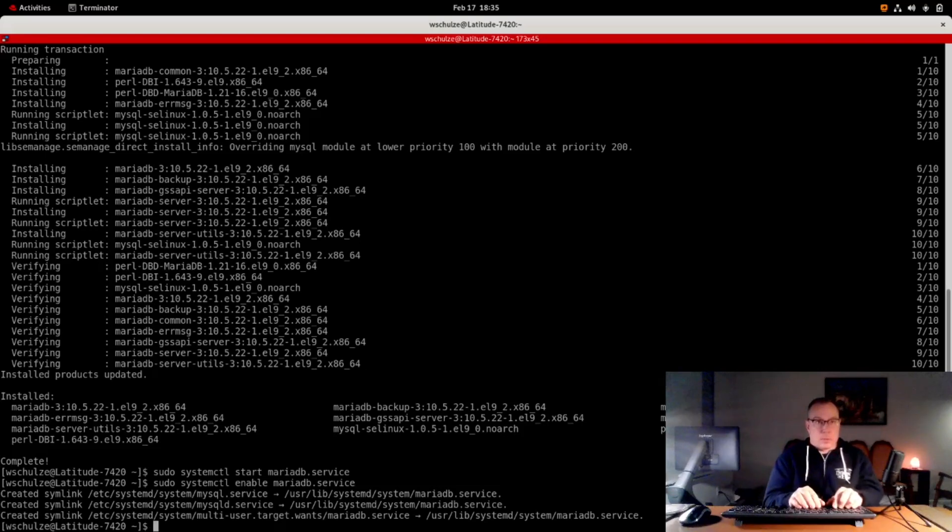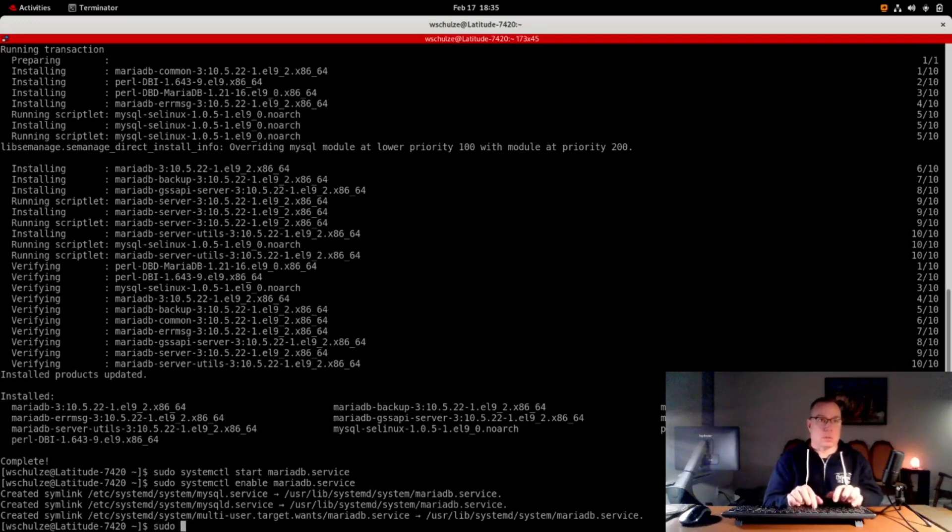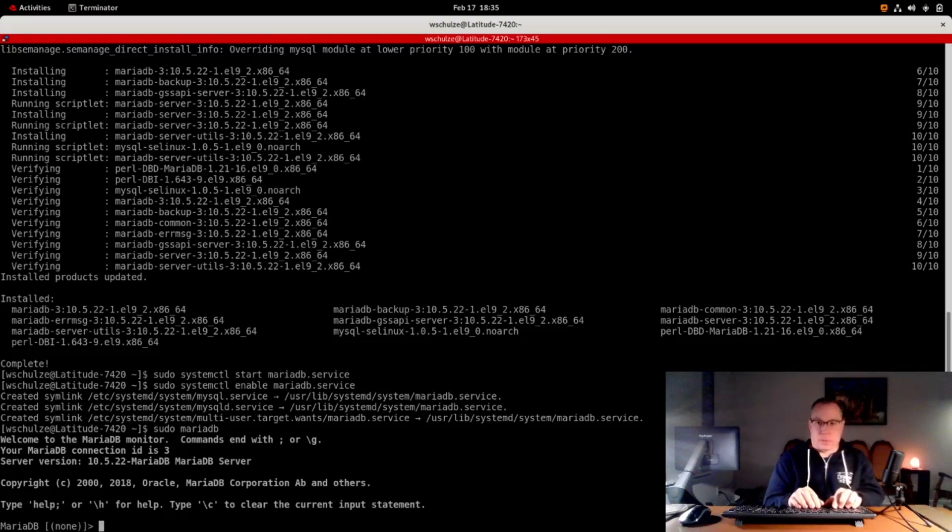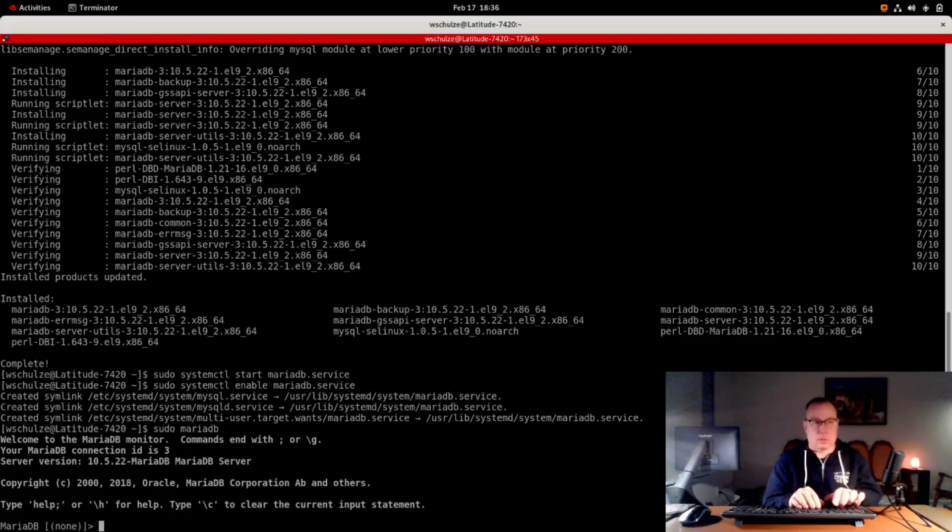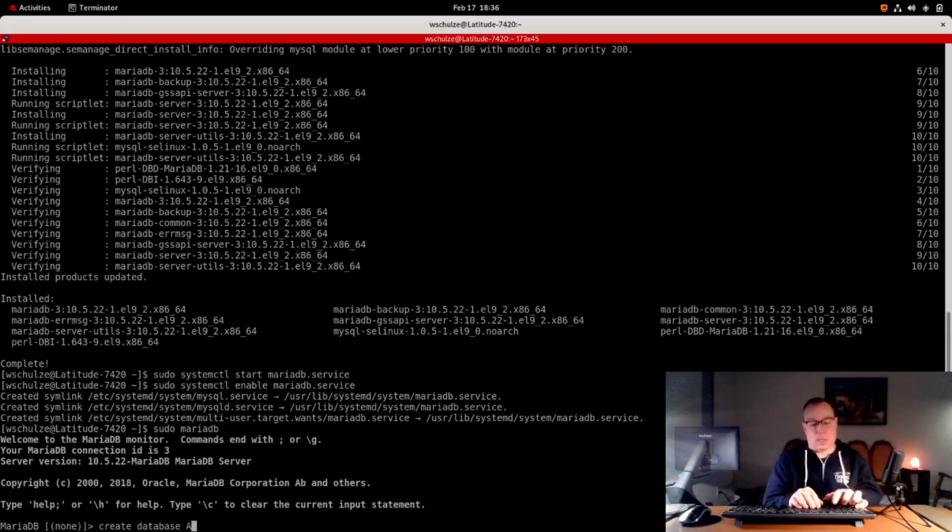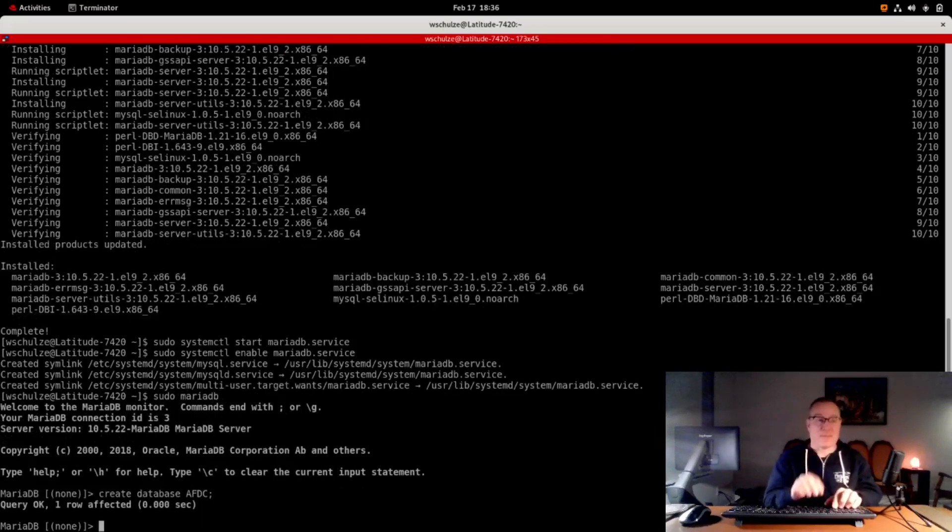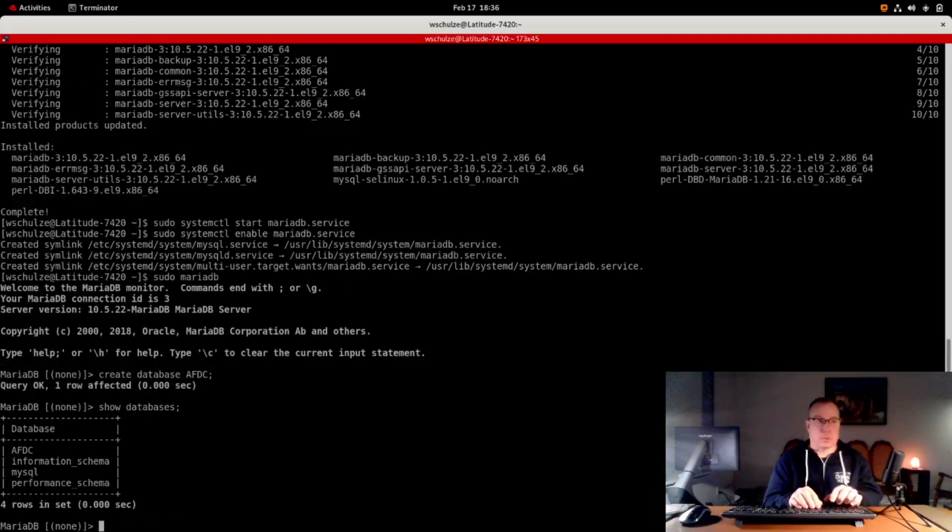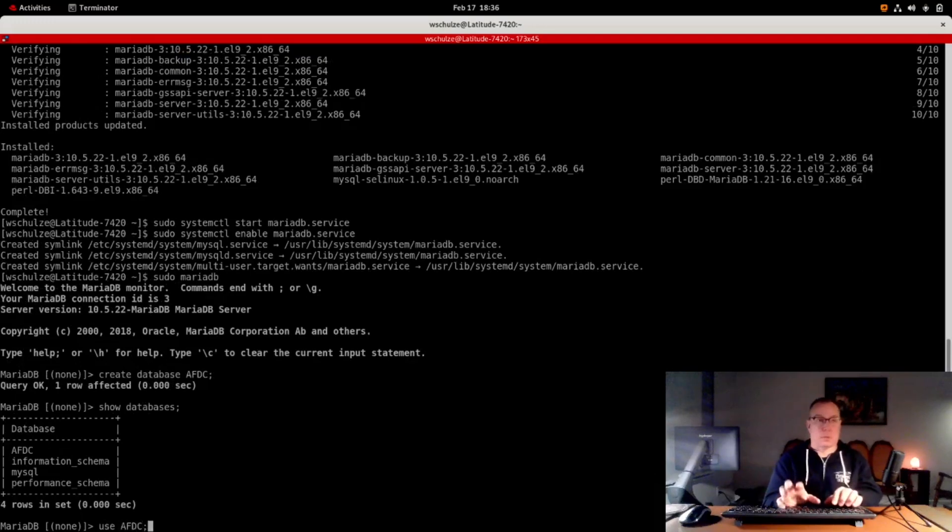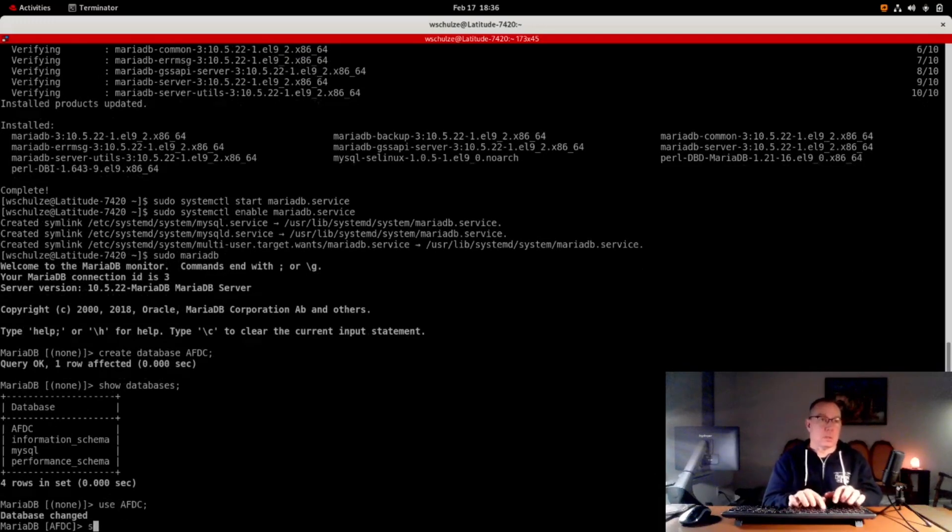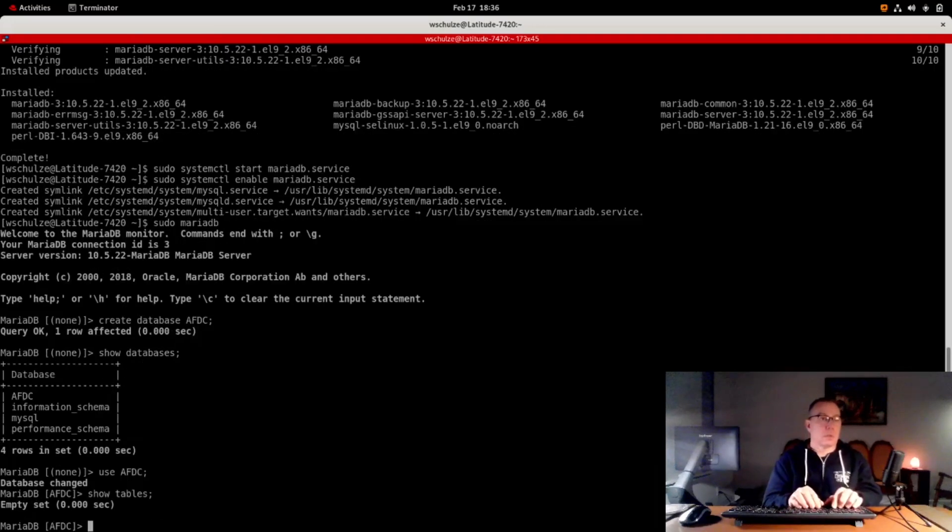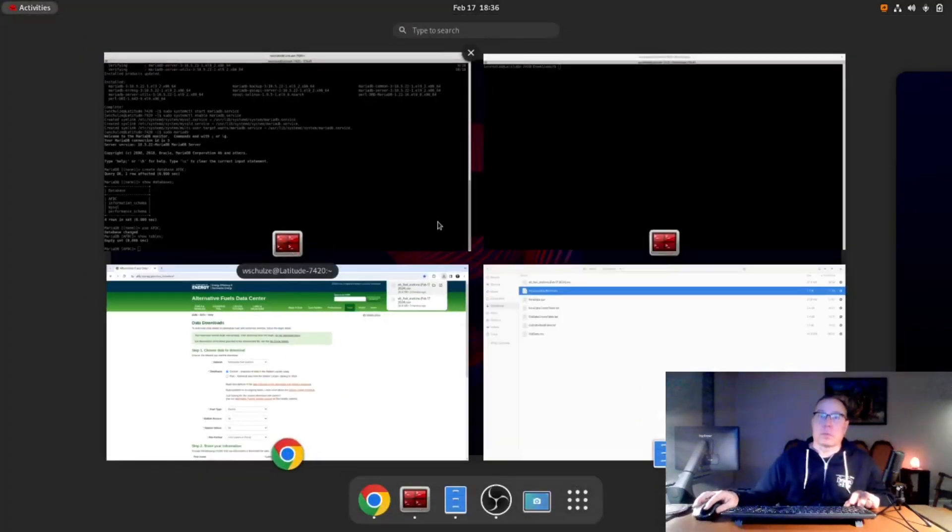Then I think I can go into it. I'm now inside the MariaDB relational database management system. First thing I'm going to do is create a database. I'm going to call it AFDC. Yep, it's there. Then I'm going to use it. No table, so we are going to create a table or two.